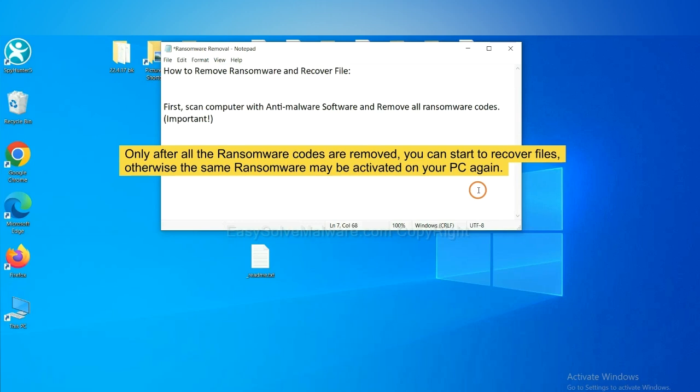This is important because the cores might activate the ransomware sooner or later if you do not remove all of them. So we are going to use SpyHunter 5 to scan your computer.